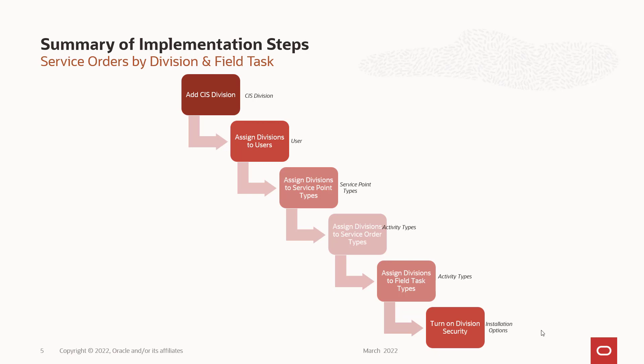You're going to have to assign divisions to service order types and to field task types. So which activities are actually going to use these divisions? So if I want to have service order process like enable service different for one division versus the other, you're going to set up two divisions and set up different orchestrators for each of those divisions. And likewise, if you have different field task types, you'll set up different field task types for each division. You're then going to turn on division security.